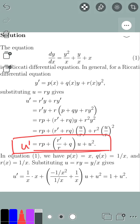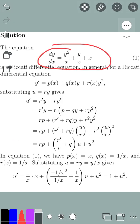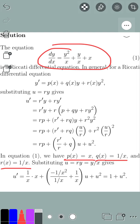For our particular equation, we have a Riccati differential equation where p(x) equals x, q(x) — the coefficient of the y term — equals 1 over x, and r(x) — the coefficient of the y squared term — is also 1 over x. So we will substitute u equals r·y, which equals y over x.